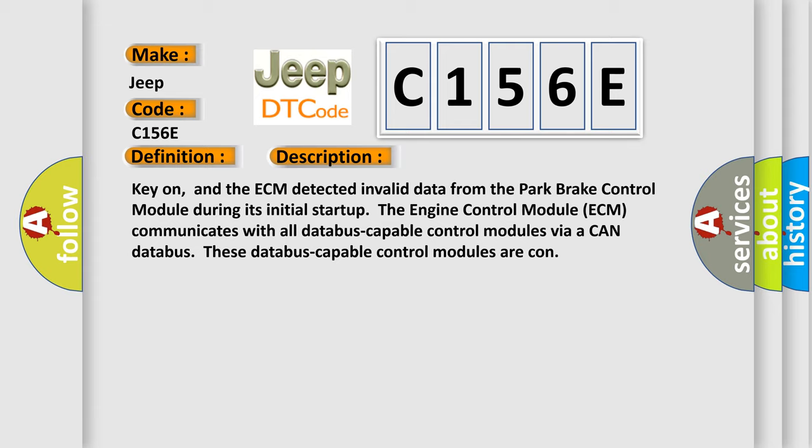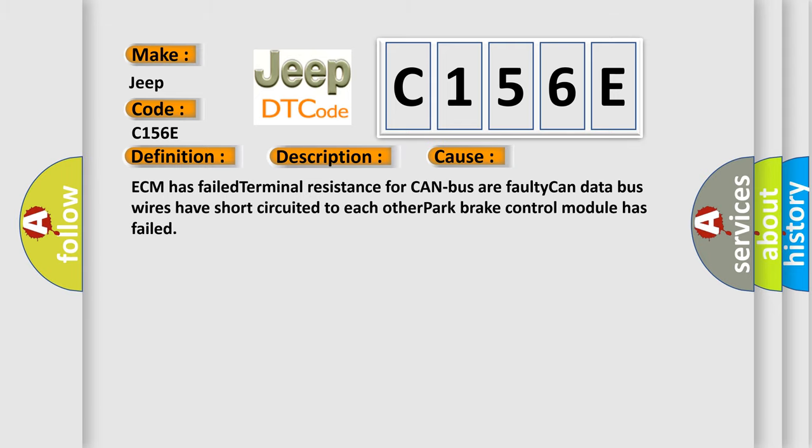This diagnostic error occurs most often in these cases: ECM has failed terminal resistance for CAN bus, faulty CAN data bus wires have short-circuited to each other, or park brake control module has failed.